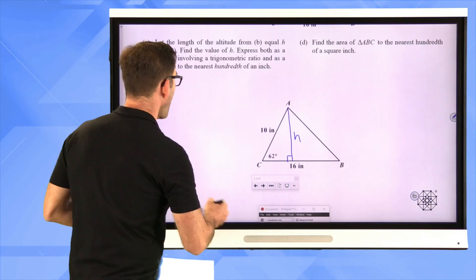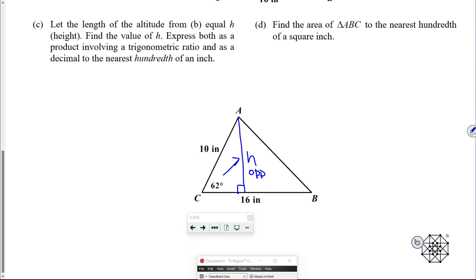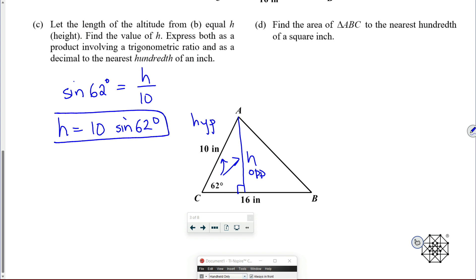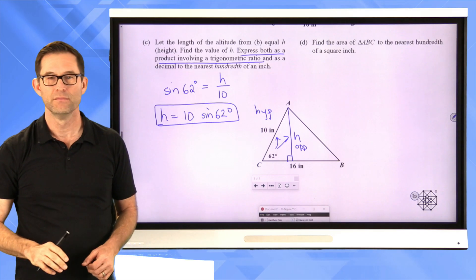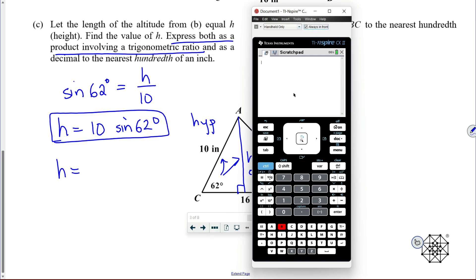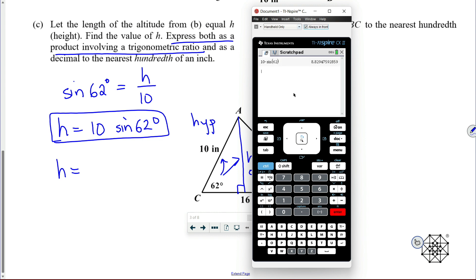H is opposite and the 10 is the hypotenuse, so I can say that the sine of 62 degrees is equal to H divided by 10, which means H is equal to 10 times the sine of 62 degrees. That's expressing it as a product involving a trigonometric ratio. Then if I actually want my height as a normal number, I do 10 times the sine of 62 with my calculator in degree mode, giving 8.83 inches.